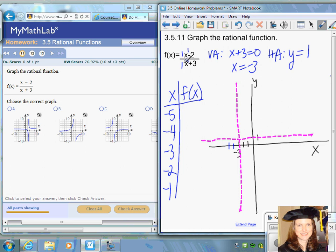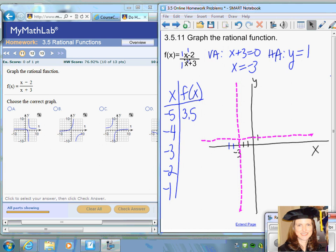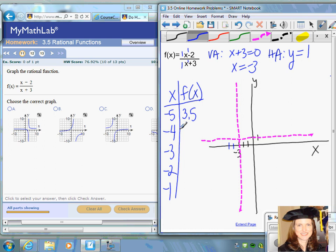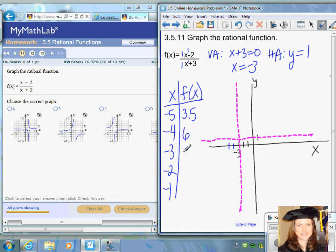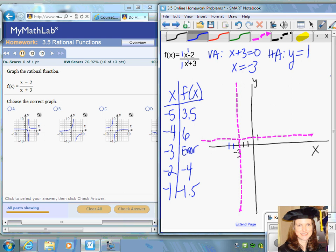If you plug in negative five, you get negative seven over negative two, which is 3.5. Plugging in negative four gives negative six divided by negative one, which is positive six. Plugging in negative three gives undefined — that's where the vertical asymptote is. Plugging in negative two gives negative four, and negative one gives negative 1.5. We'll use those points as guidelines for sketching.